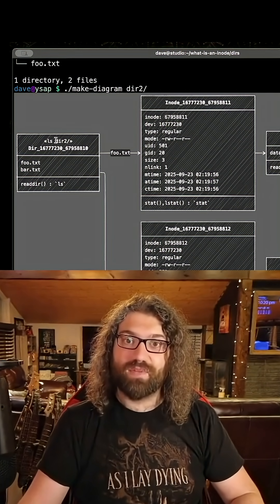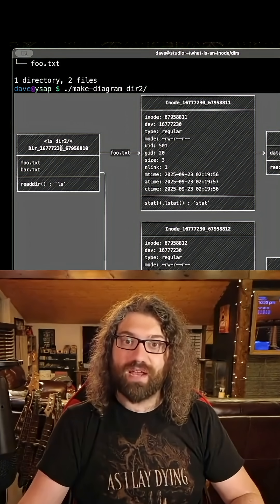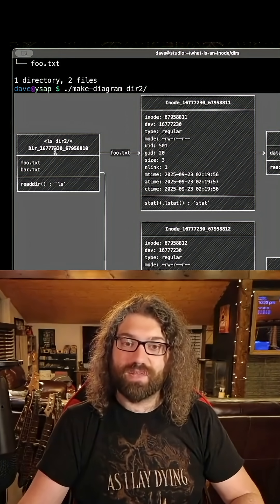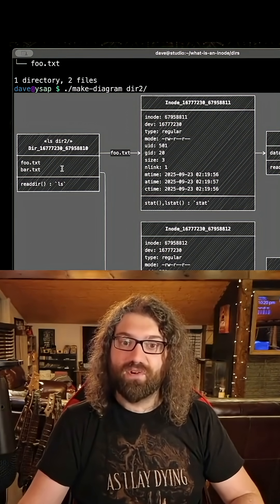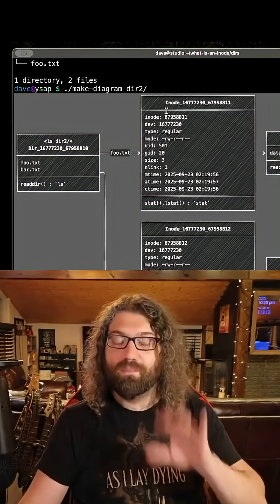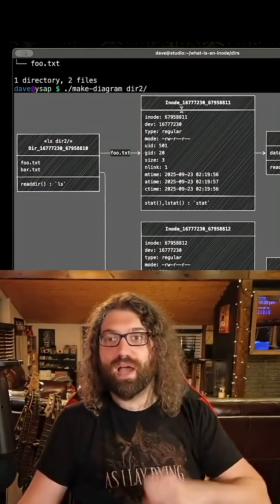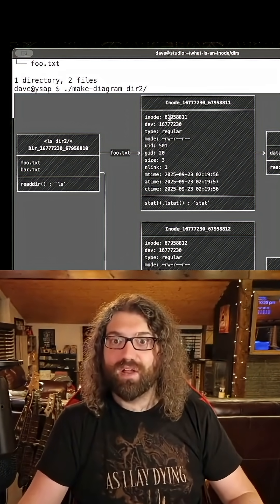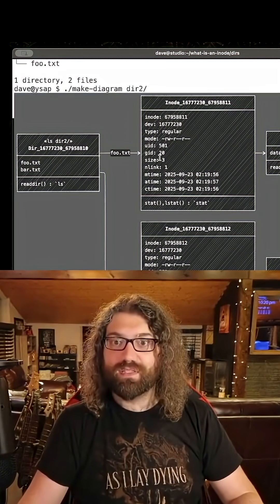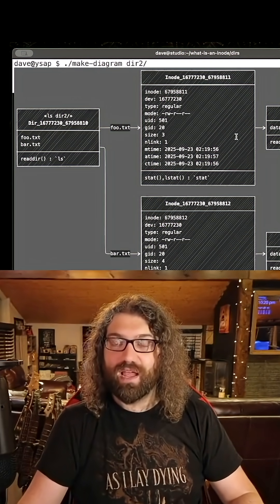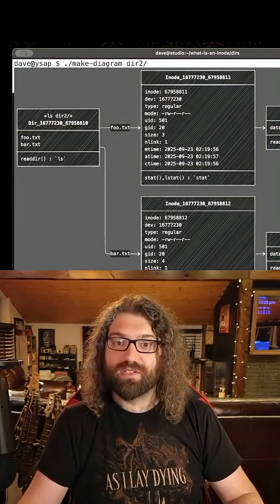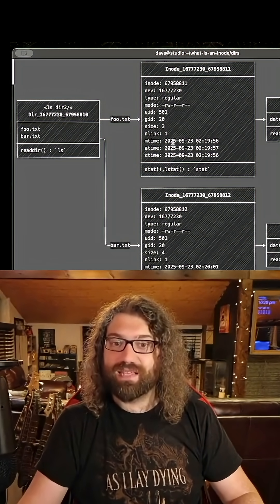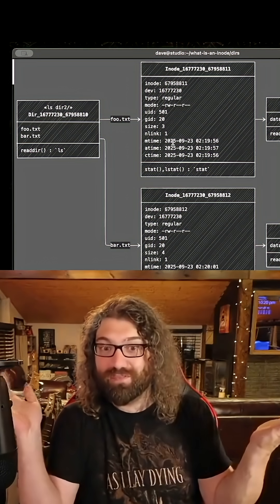The reason it's larger is because when we ls dir2, it has its own inode and device number, that's cool. We have two files in here, foo and bar. So foo points to its own inode with its own inode number, with its own file size of three, and then it points to the data blocks for it. The data blocks and the inode for that file are separate, which they should be.